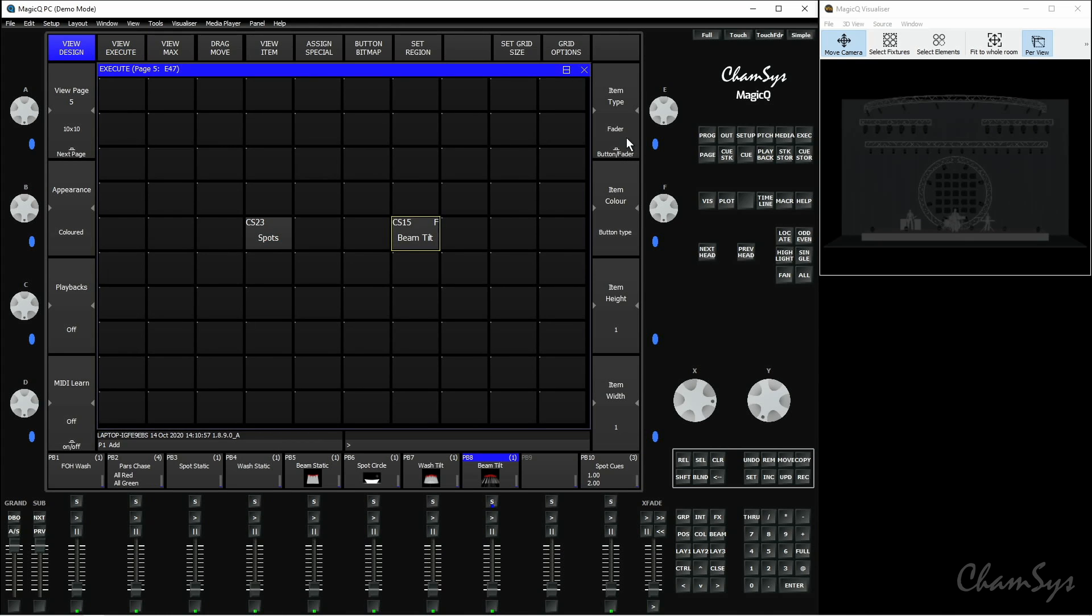Back to view design again we've got a couple more options. We've got a flash button so I can just flash that on and off rather than it latching, and we've got solo which we'll go into on the next video.